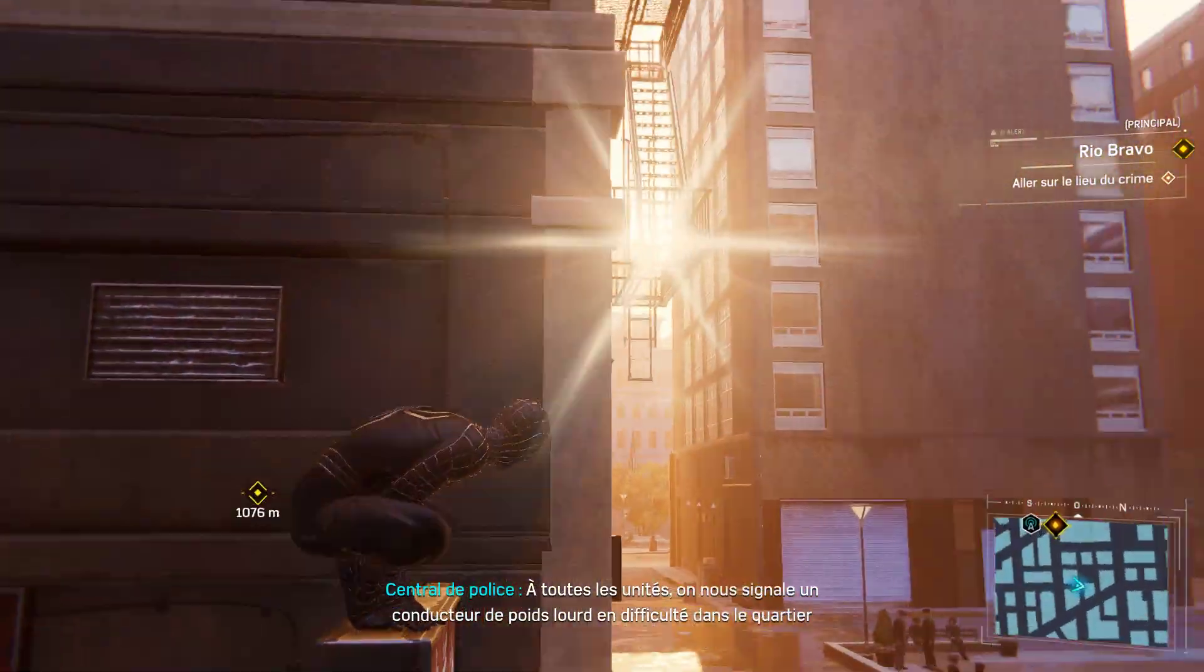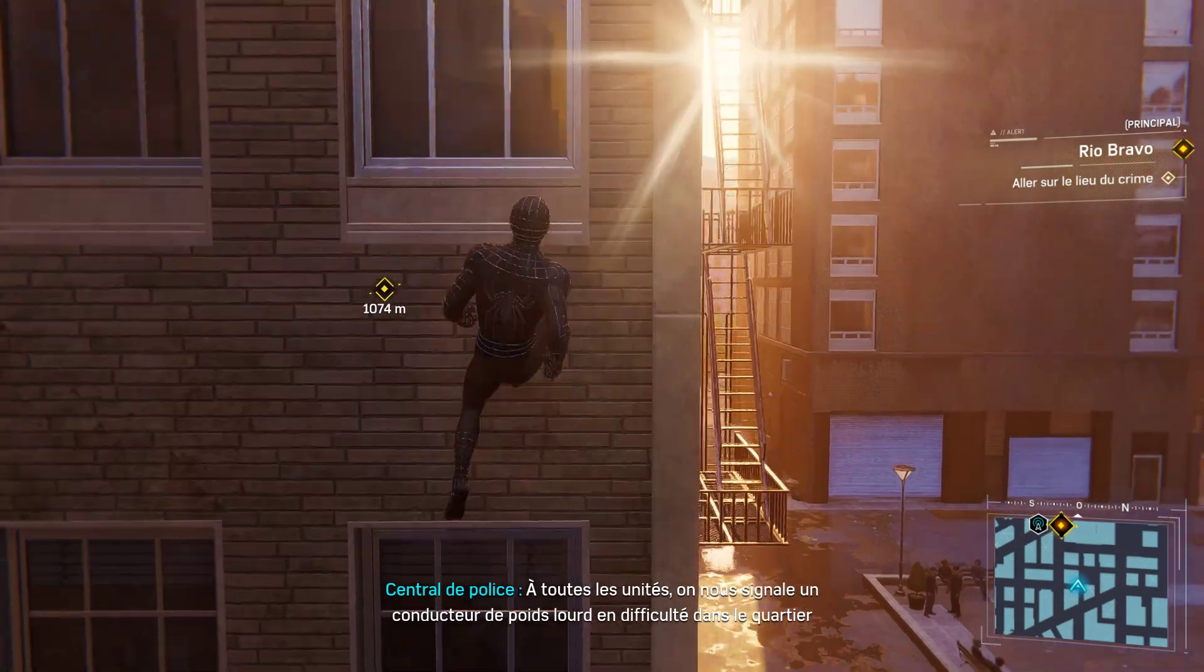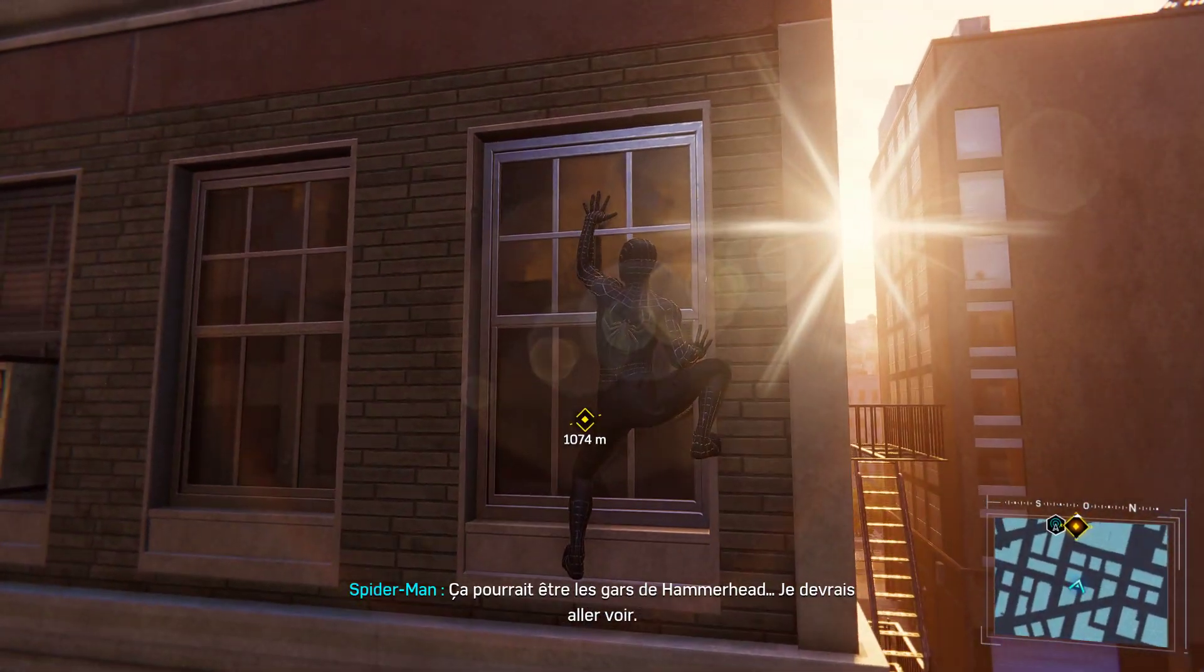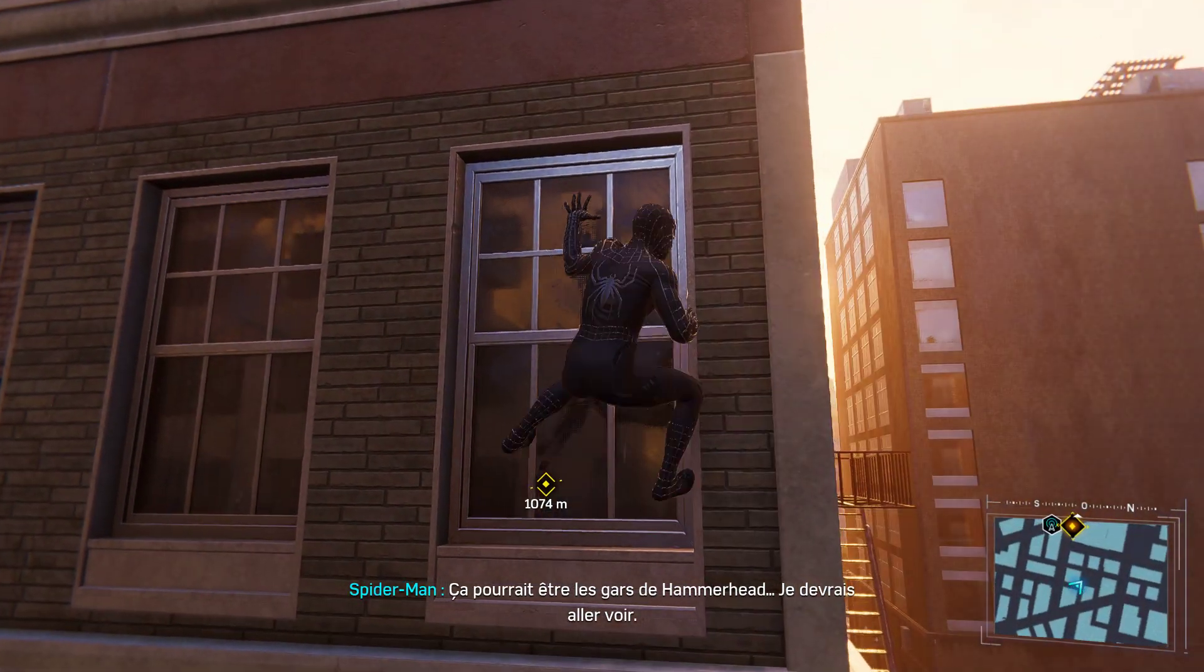Report of truck driver in distress, Financial District. Could be Hammerhead's guys, better check it out.